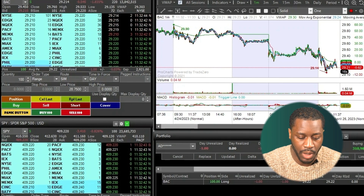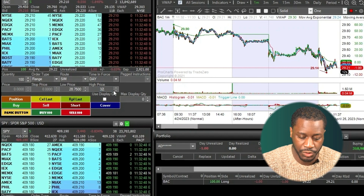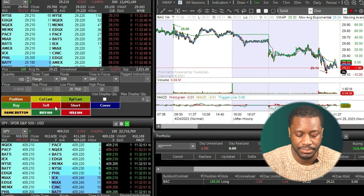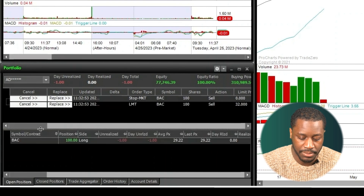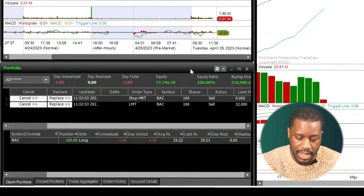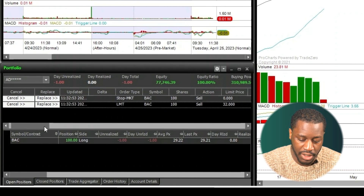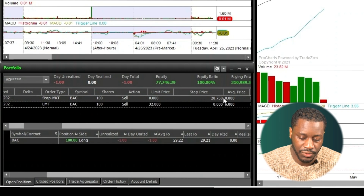For my high price where I want to take profit, we're going to put in $32, and then we'll hit sell. Now we can see that range order is input. We can see our limit order here to take profit at $32, and our stop market right above it to protect against further losses at 28.75. And that's it — pretty simple and straightforward. That's how you use a range order.